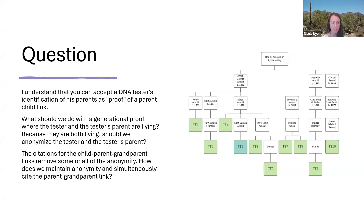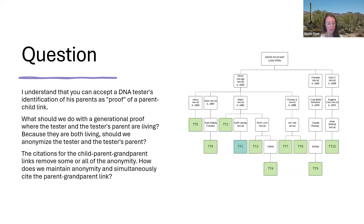The question says: I understand that you can accept a DNA tester's identification of his parents as proof of a parent-child link — I would say documentation there. What should we do with a generational proof where the tester and the tester's parent are living? Because they are both living, should we anonymize the tester and the tester's parent? The citations for the child-parent-grandparent links remove some or all of the anonymity — the citations say their names. How do we maintain anonymity and simultaneously cite the parent-grandparent link? So there's a tension: we want to provide documentation for what we've shown, but we sometimes have this limitation of needing to anonymize someone.